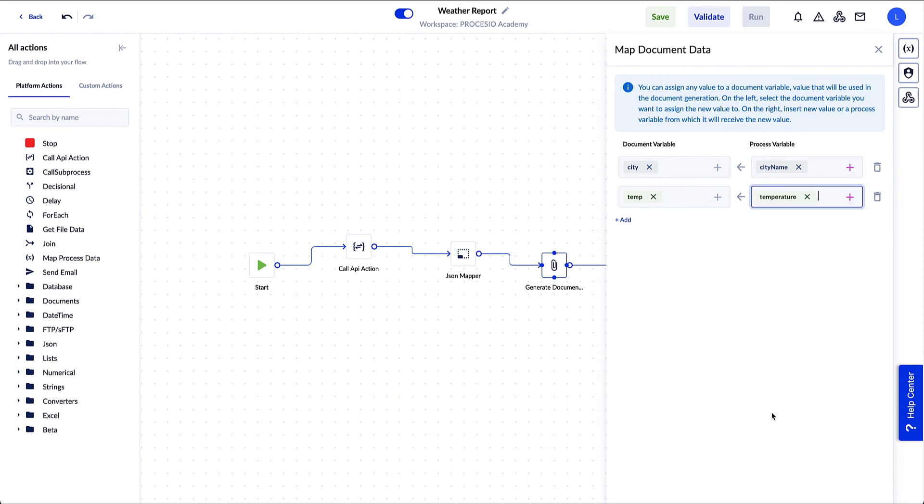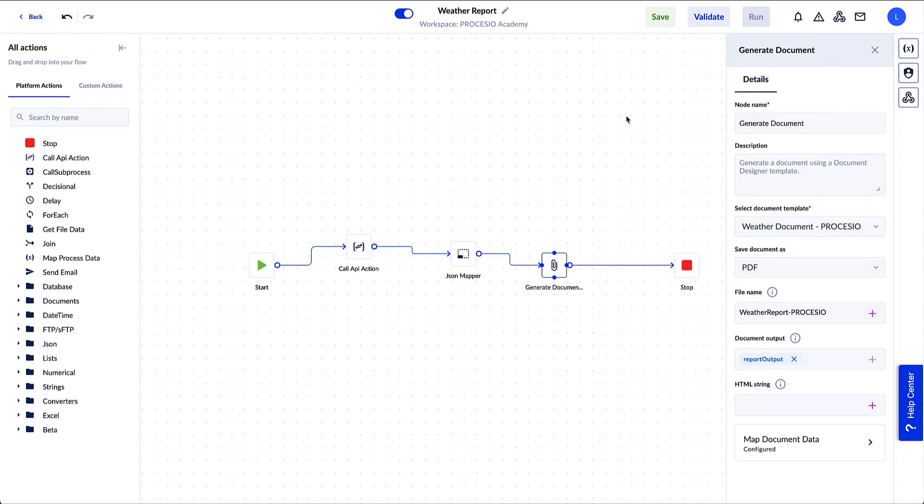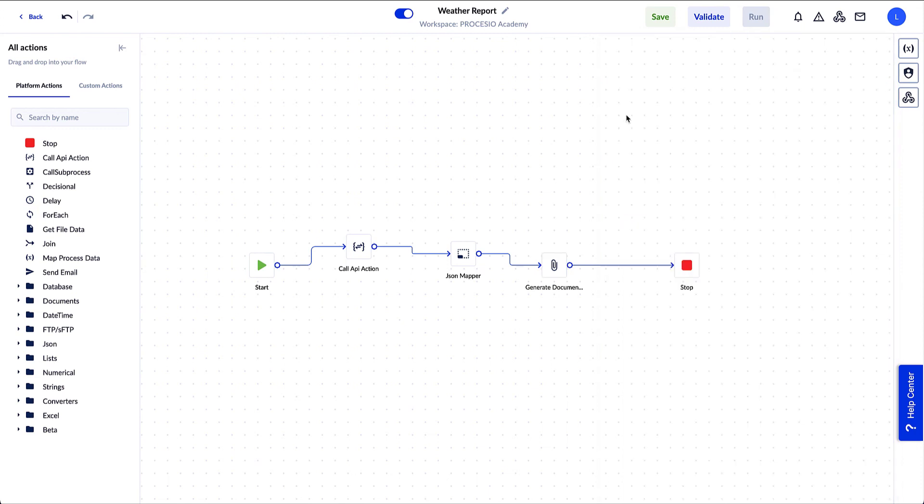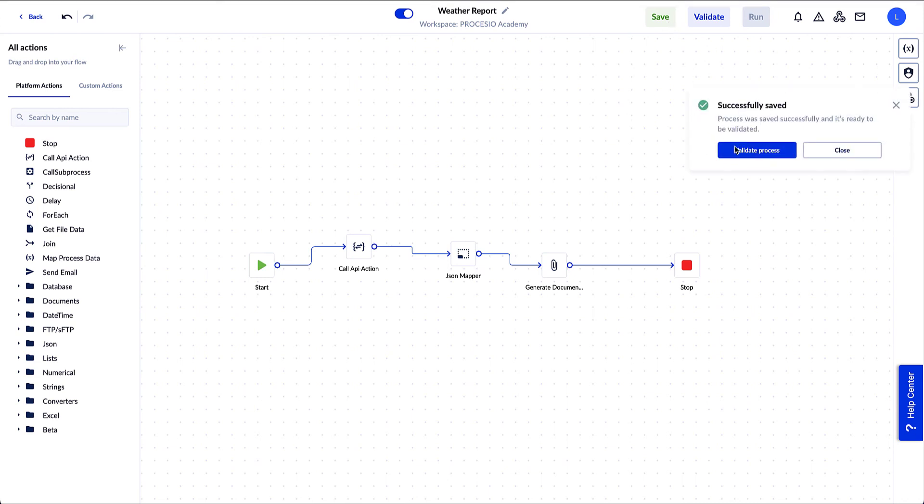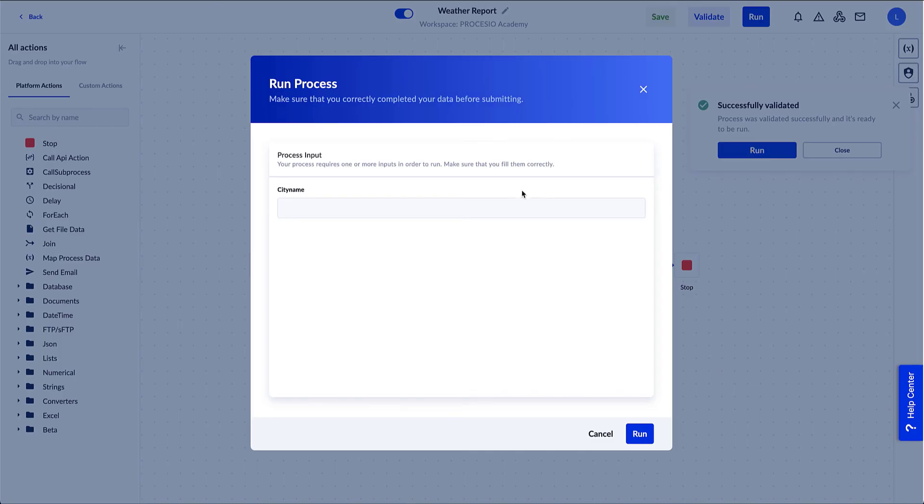We close the mapping window and that's it, we finish configuring our process. It's time to run it. First we save and validate it. After, we push the Run button. A pop-up window opens. We need to provide the name of the city. We add the name of the city and click Run.